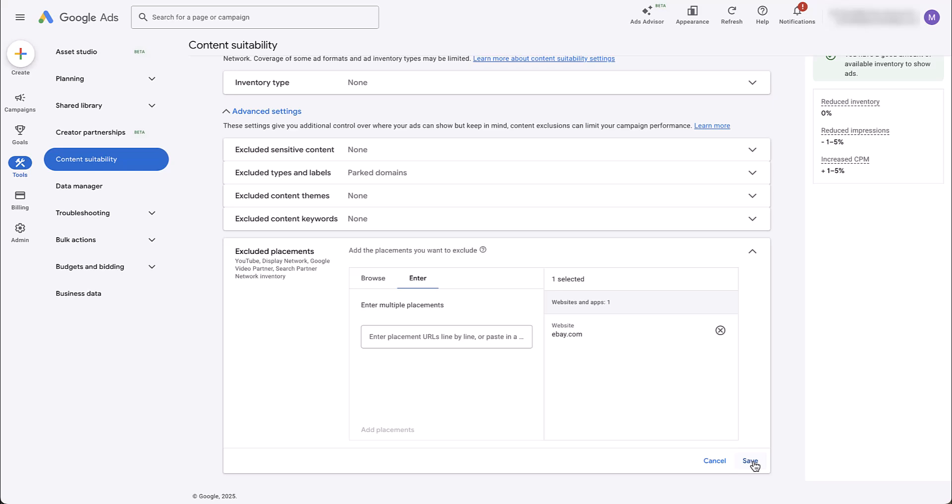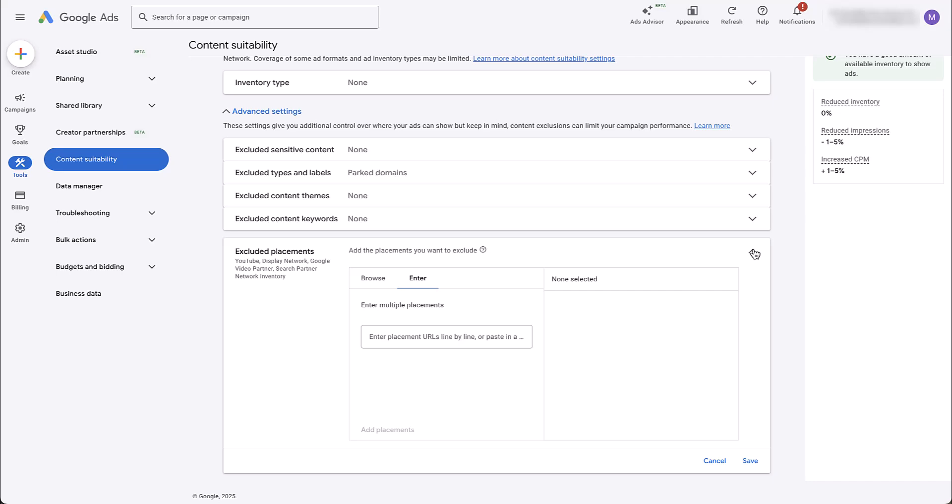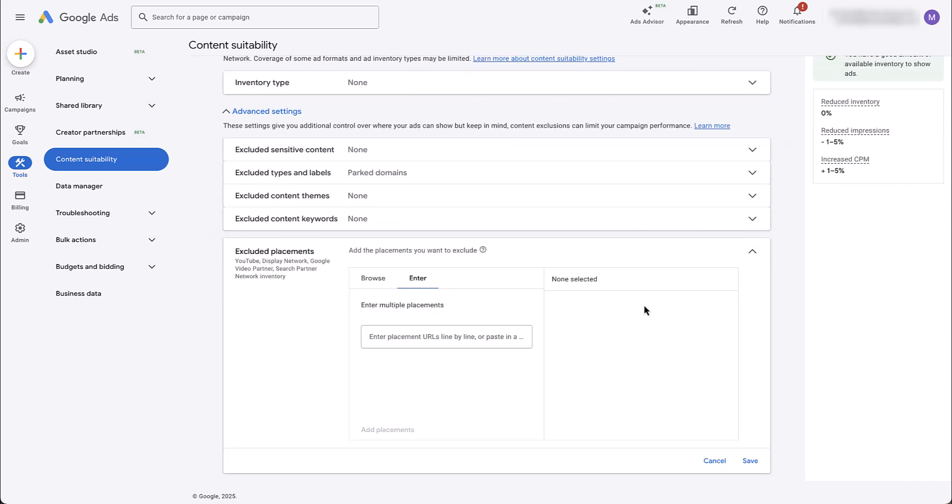At some point, we might get campaign level exclusions for Performance Max, wouldn't surprise me, but right now we don't have them. So just stop and make sure that whatever exclusion you're going to add should be excluded at the entire account level, not just that singular Performance Max campaign. And with that, all you would need to do is click save and everything's applied. But in this instance, I don't actually want to do it because it's not doing any bad performance.